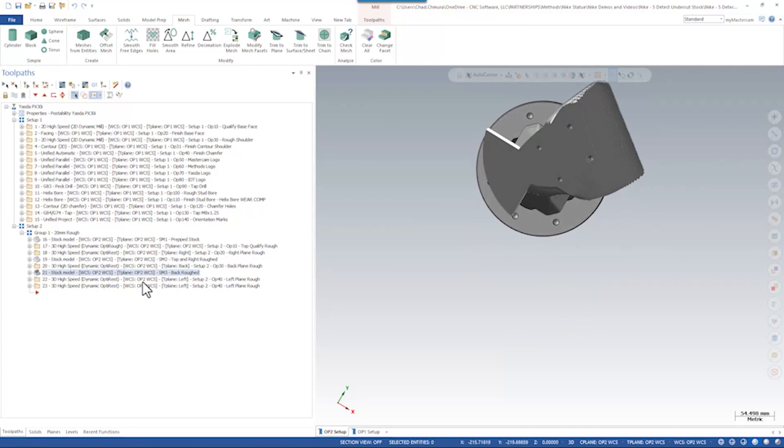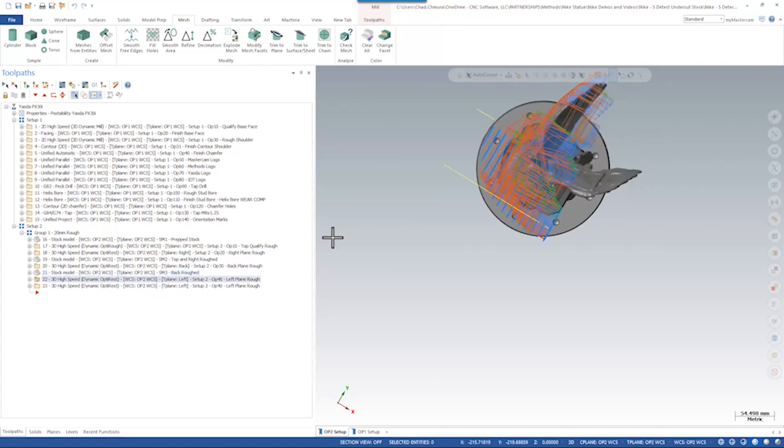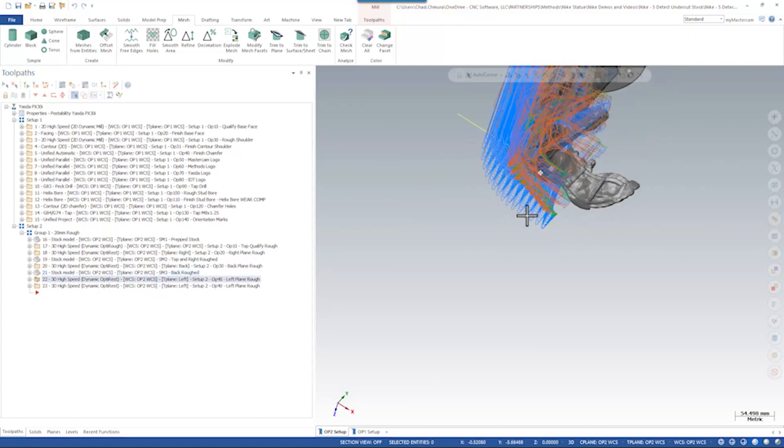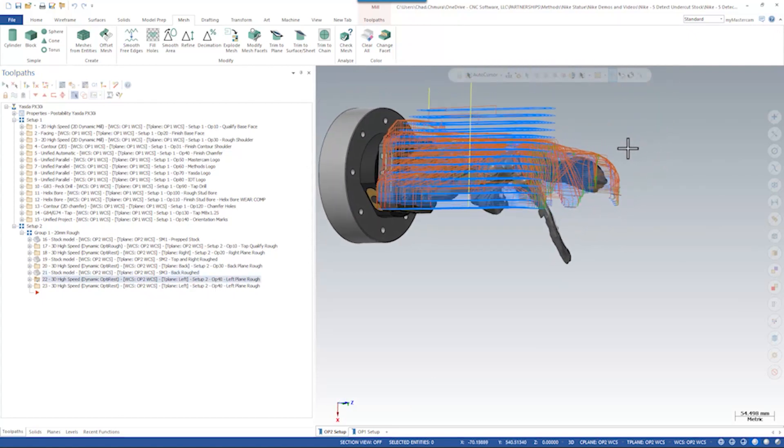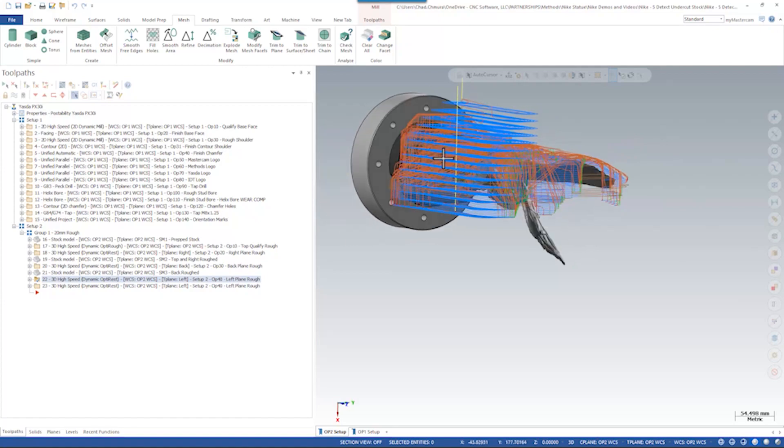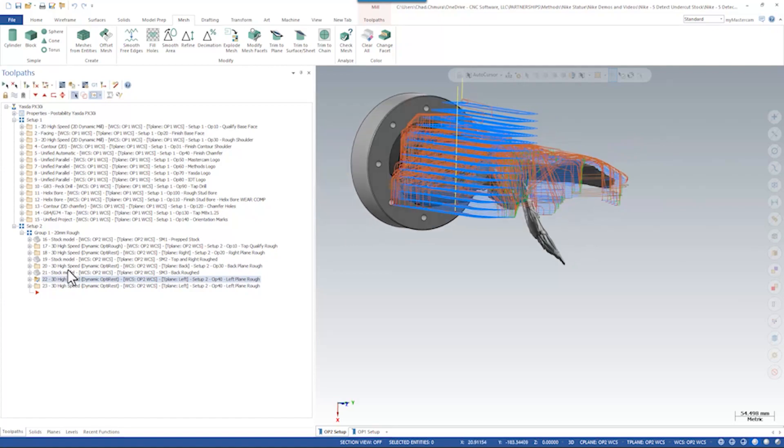By default, if I create an OptiRough toolpath in the left plane, this is the result. This looks perfectly sensible. It's a good OptiRough toolpath. We would certainly run it.